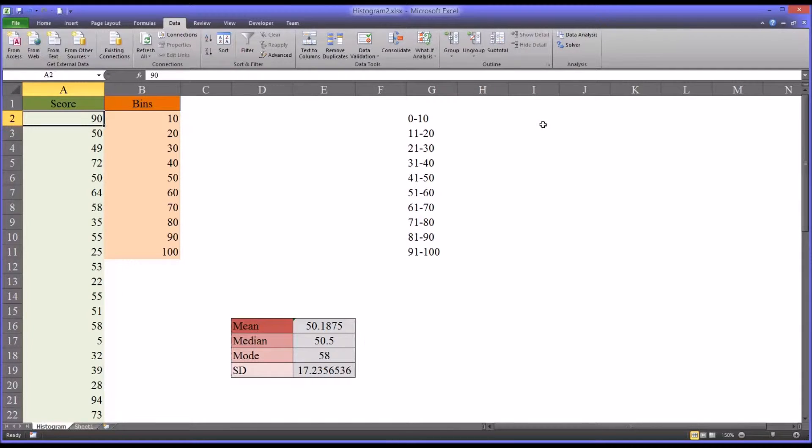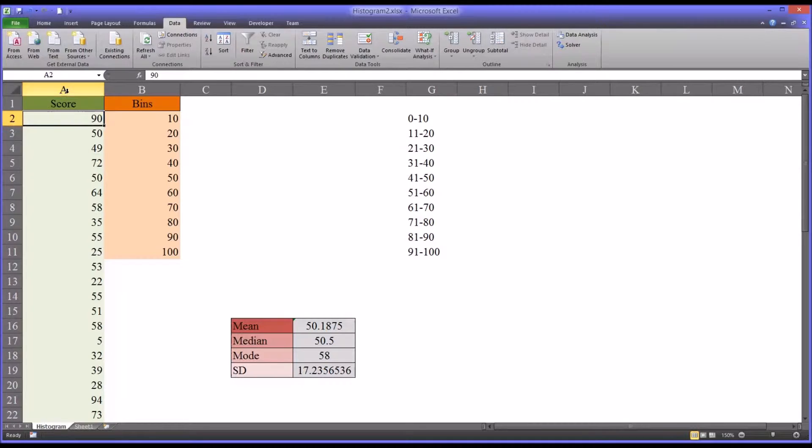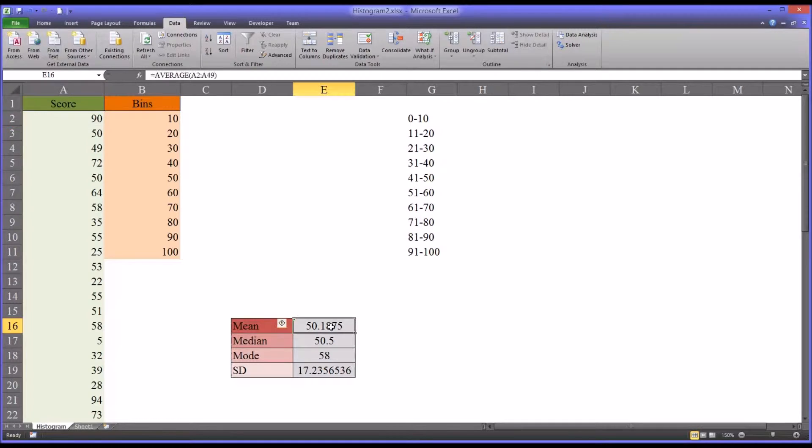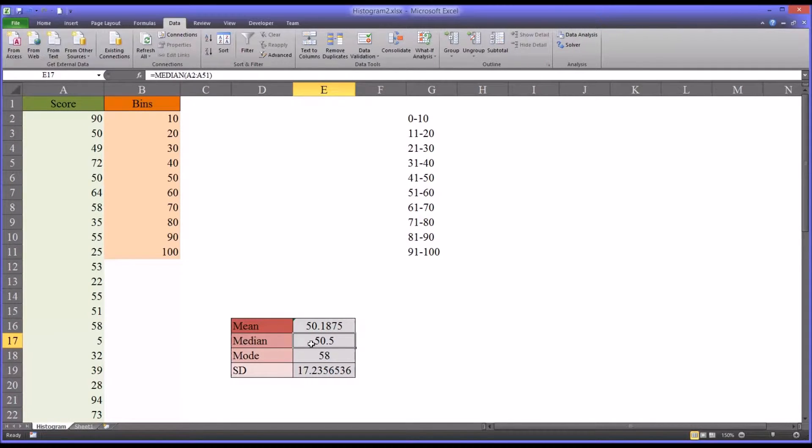So the next thing we're going to do is take a look at some of the measures of central tendency for our data. Always a good idea to do before running a frequency distribution, before looking at that, before developing a histogram. You can see I have the mean, which is the function average in Excel, the median, which is median, and the mode, which is mode.